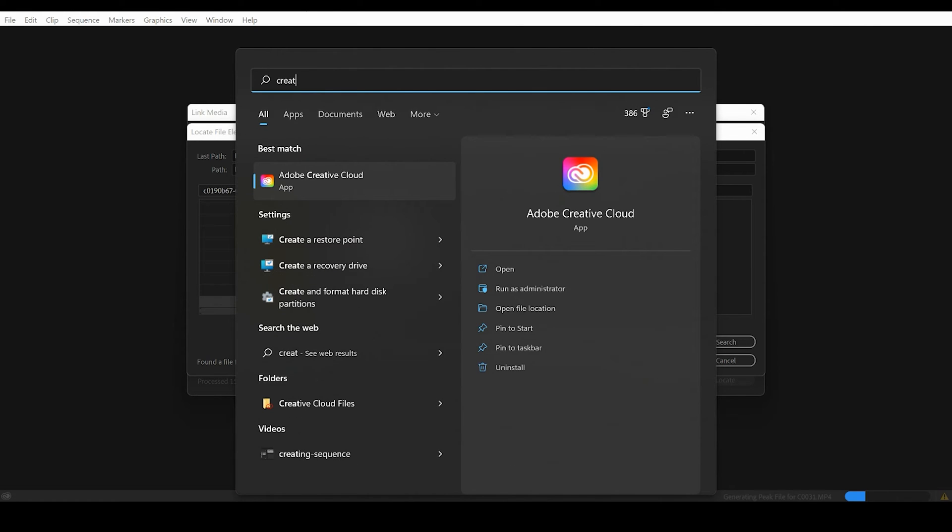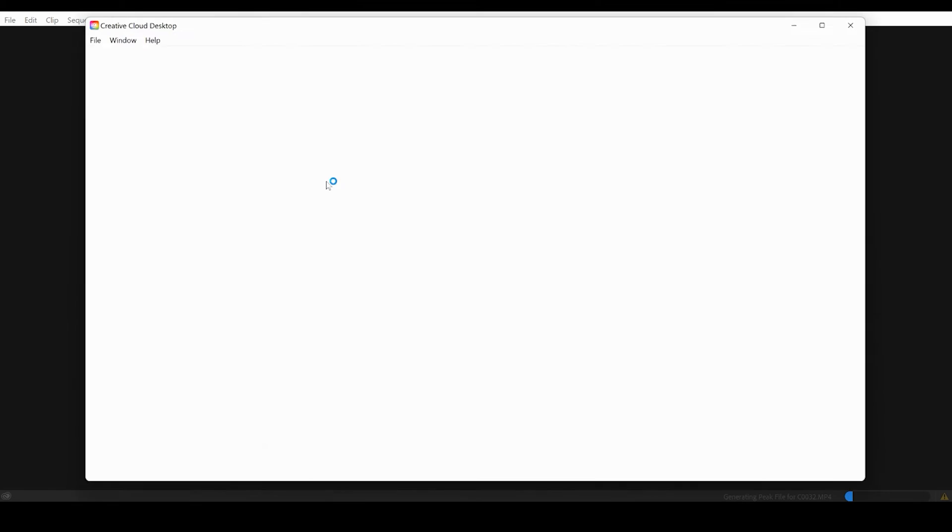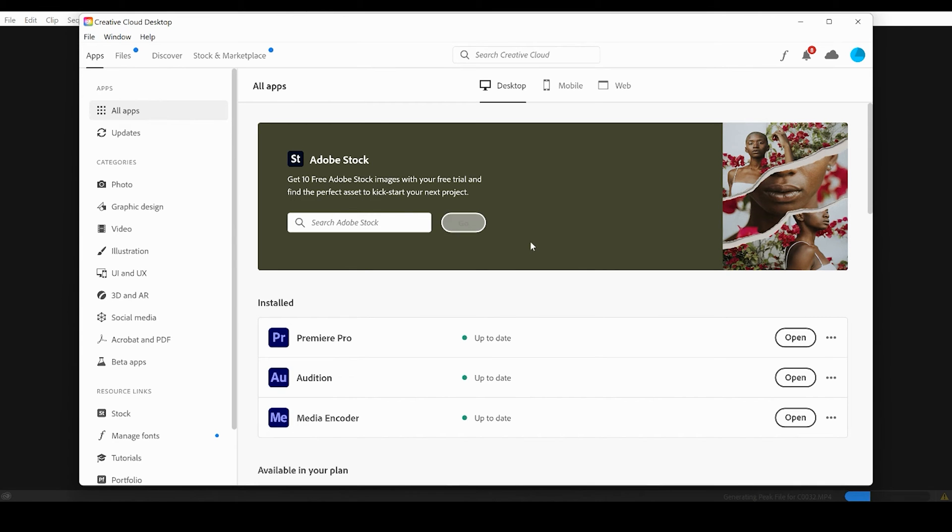Now if you don't have the Adobe Creative Cloud desktop app, you can go to adobe.com, create an account, and sign in.